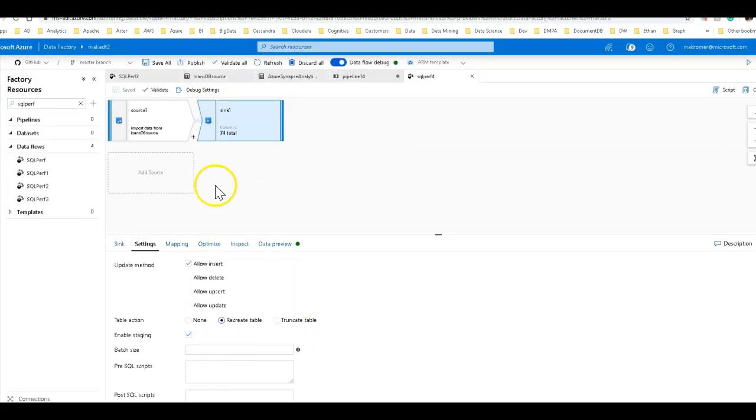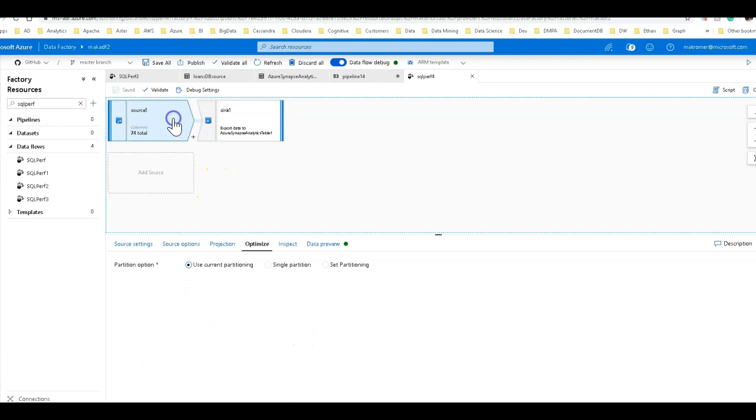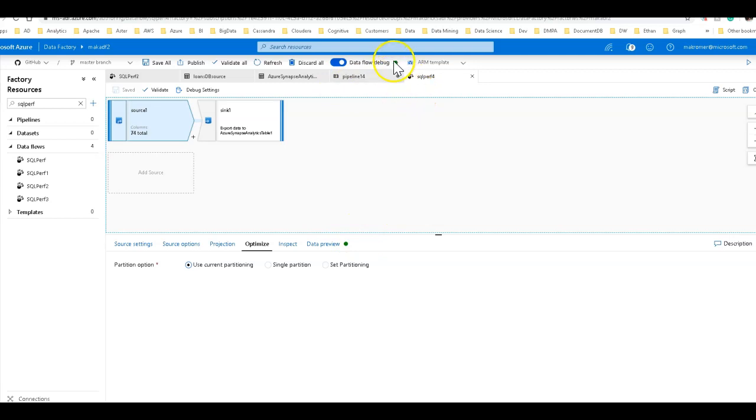You can double click there to make sure you have the data flow that you want in your pipeline. And you see, we're not setting any optimizations. Now remember I came back and told you that we have a debug cluster that is running a configuration for my Azure integration runtime of 80 cores.